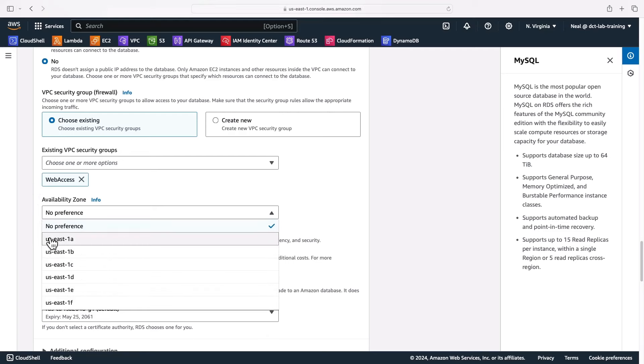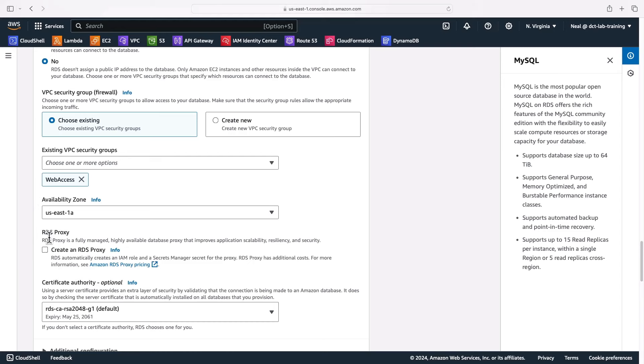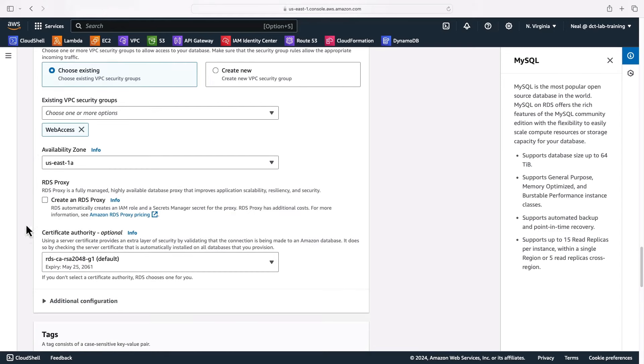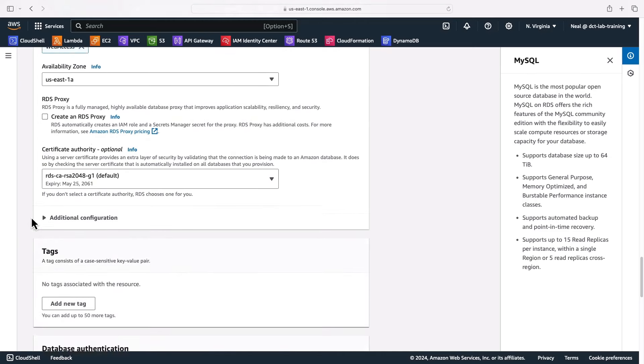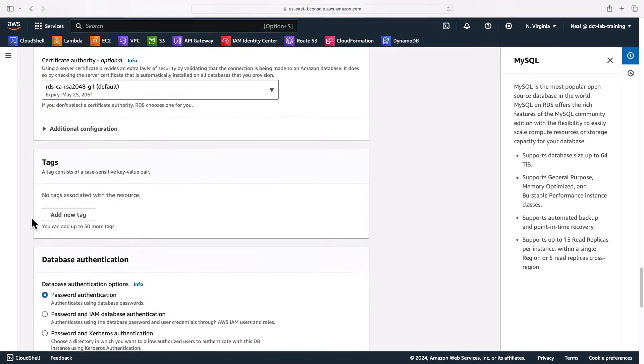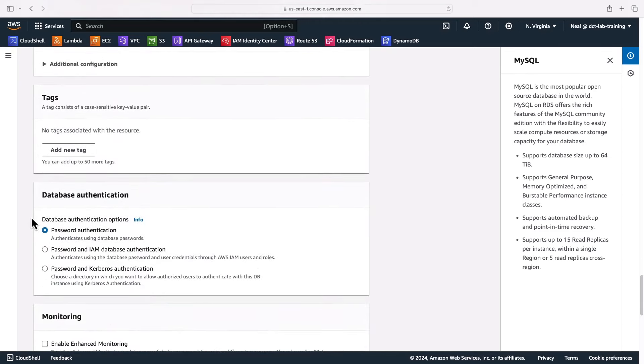For availability zone, I can choose if I like or just leave it to auto-assign. I'll choose US East 1A. Here you have the option to create an RDS proxy. If you're going to have a large number of connections being made to your database, then RDS proxy can be very useful, especially for doing something like your application where there might be a serverless function that's scaling very quickly. RDS proxy is very useful for those scenarios.